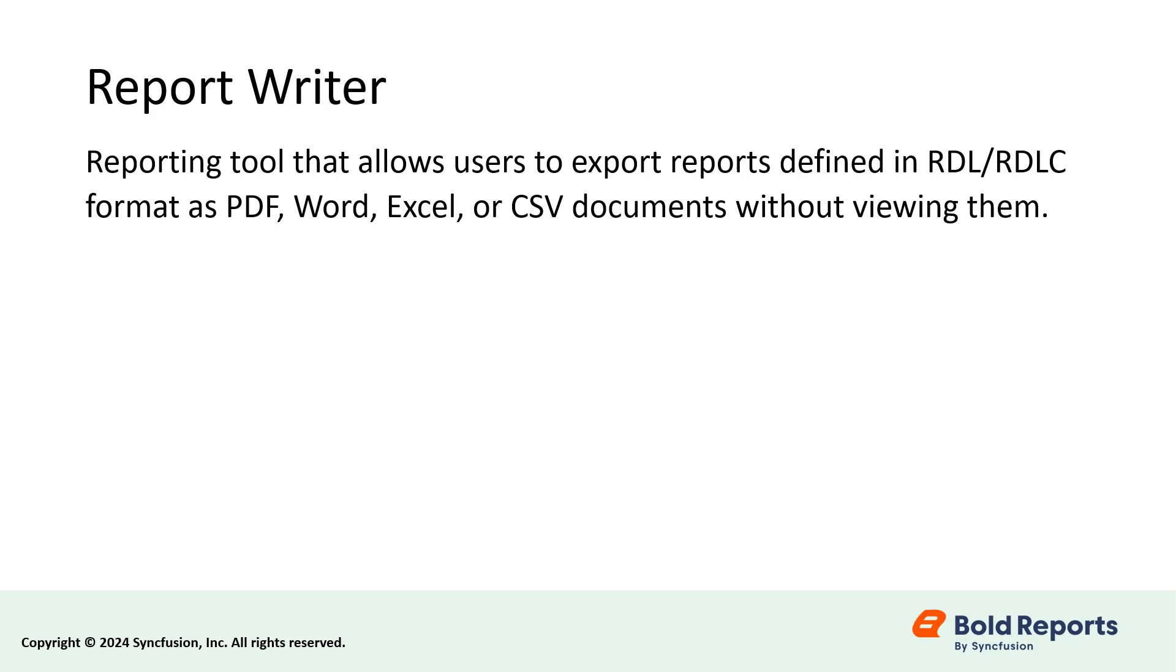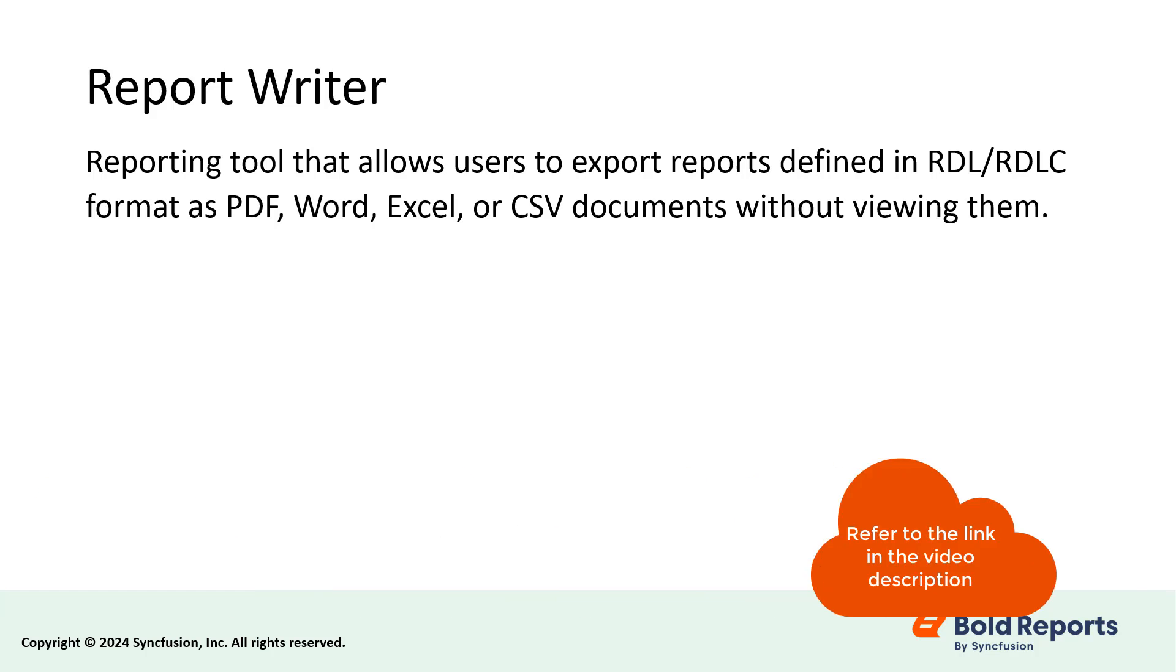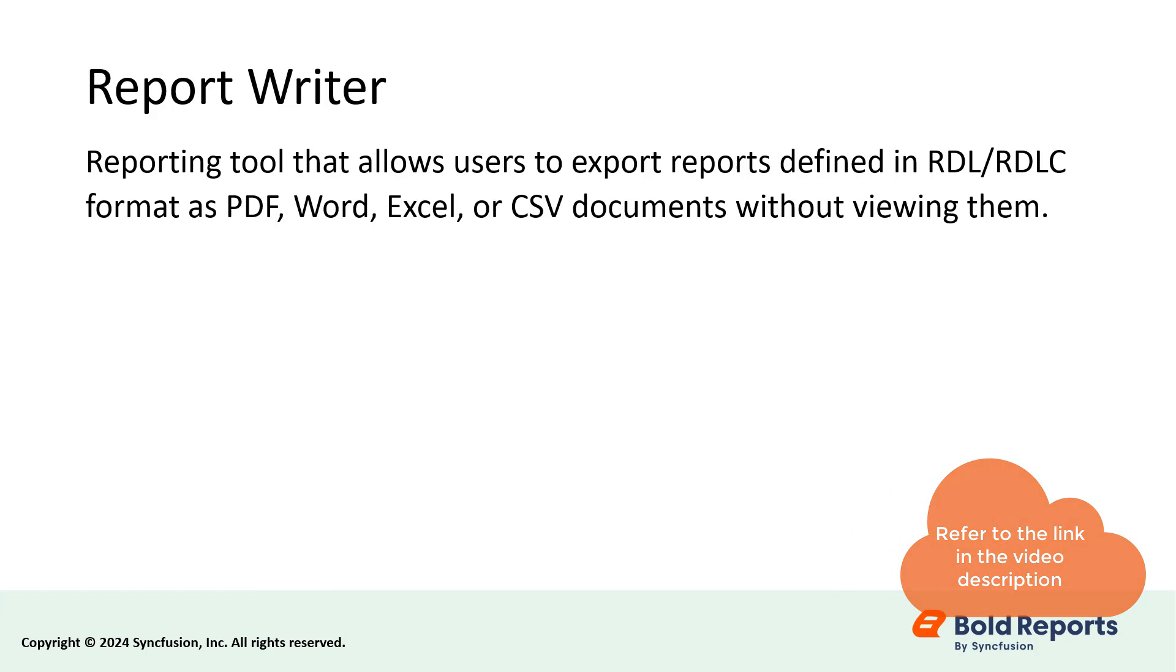If you want to learn how to create an invoice report in Bold Reports, I have added a video link to the description for your reference.